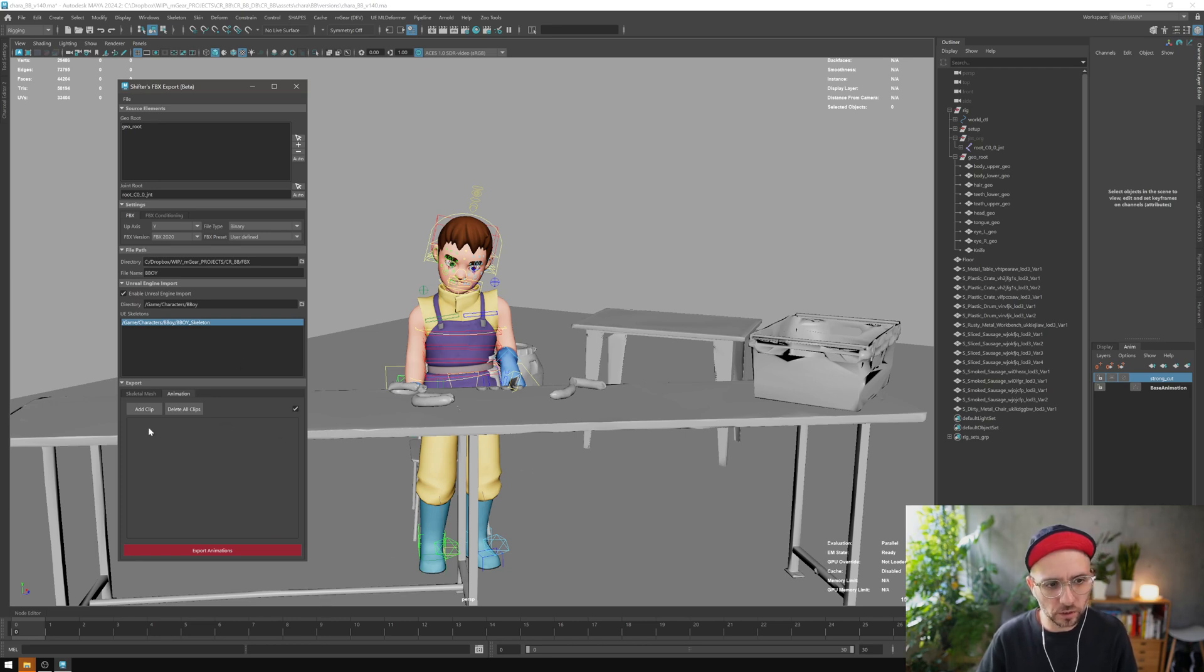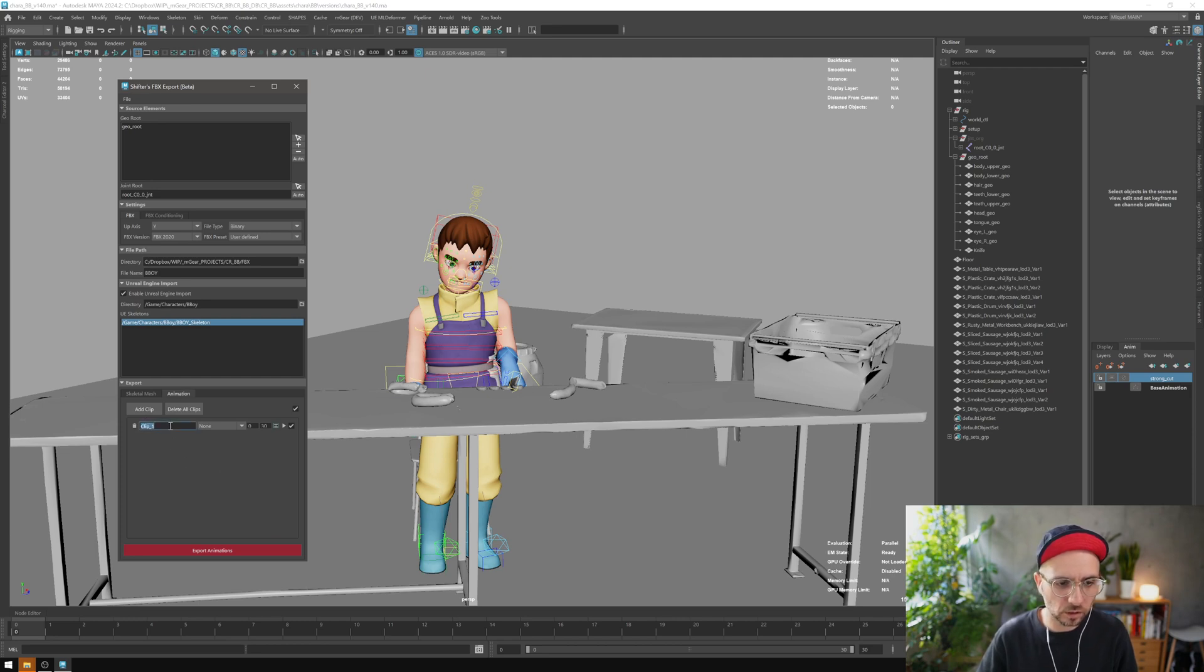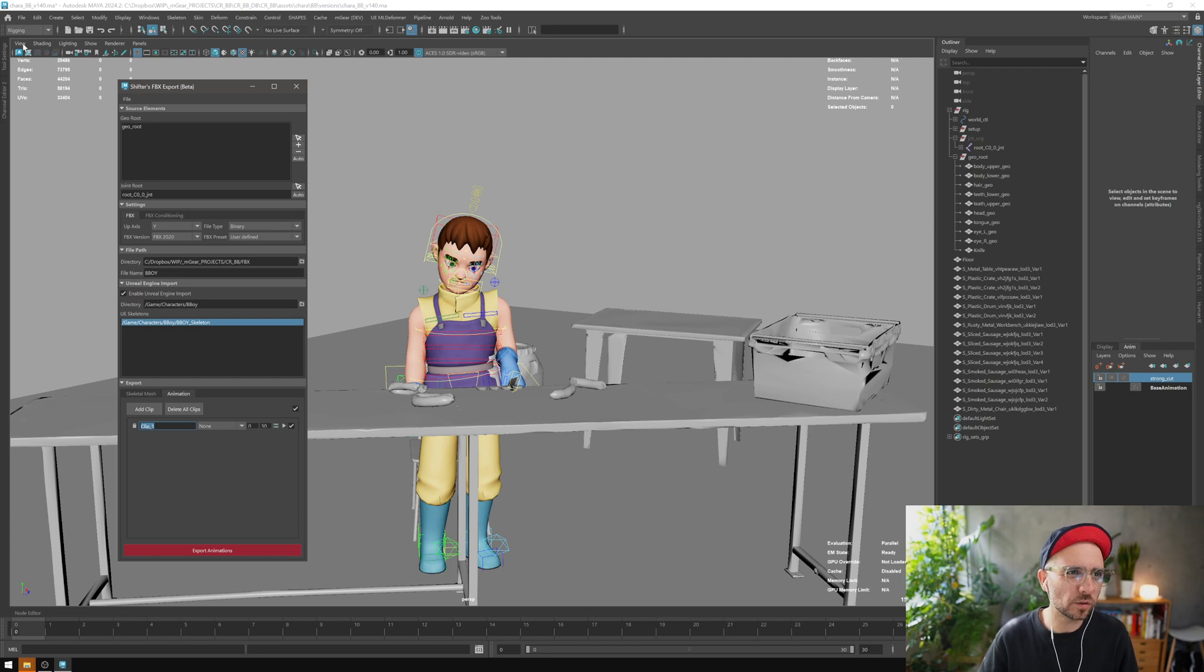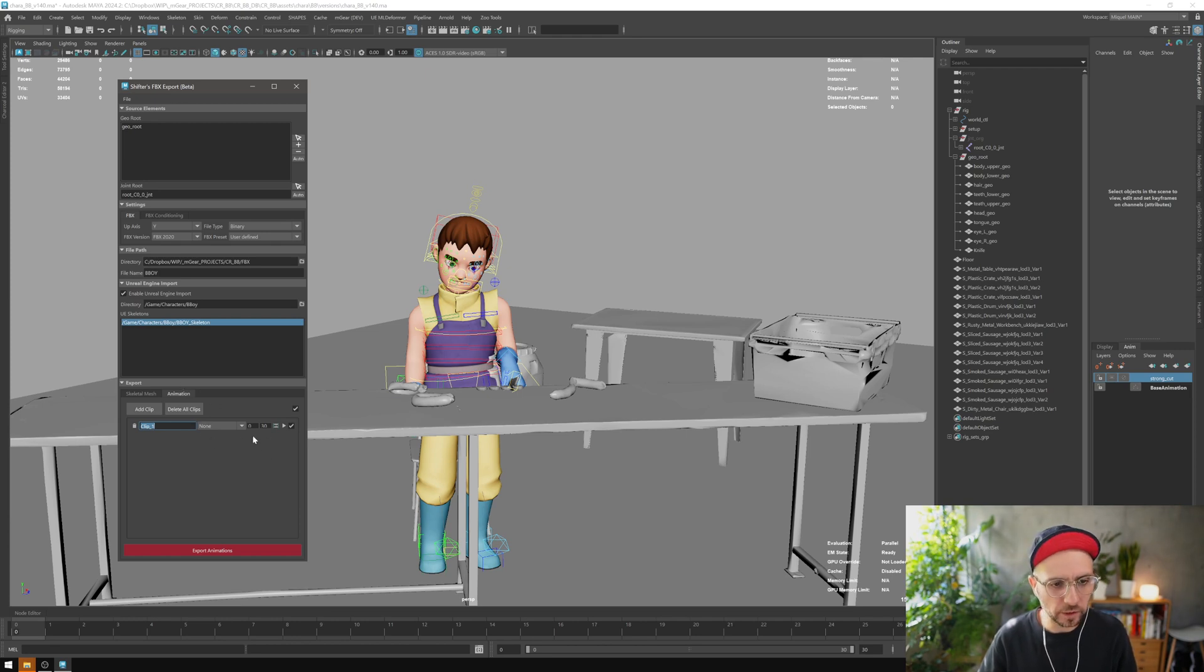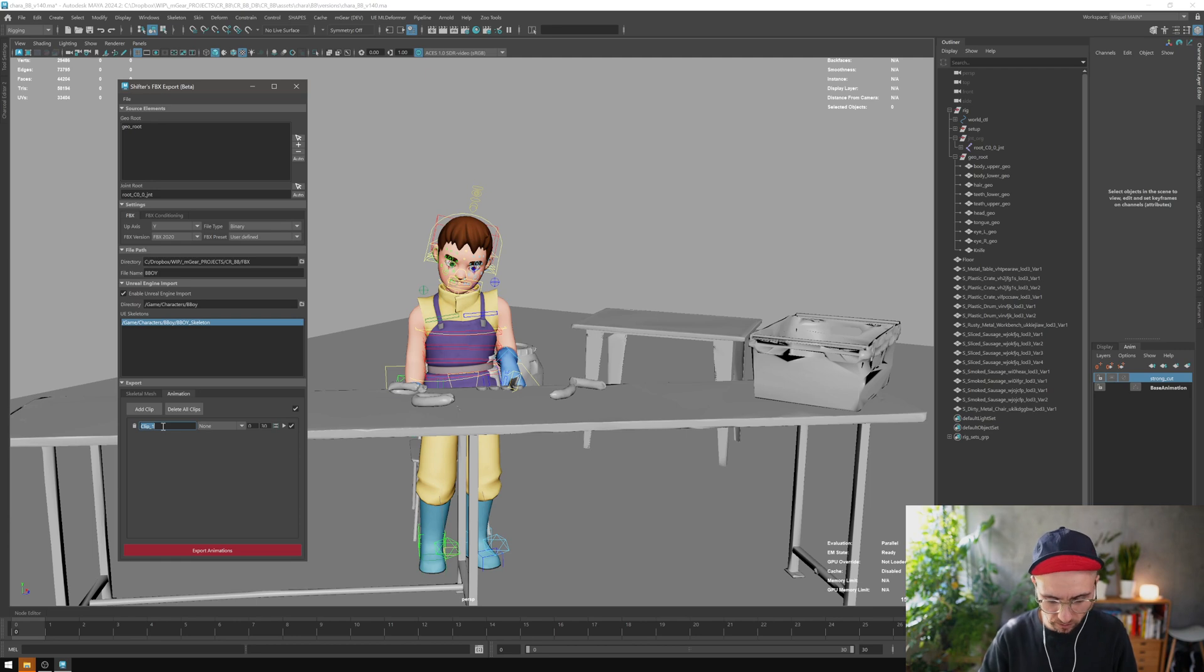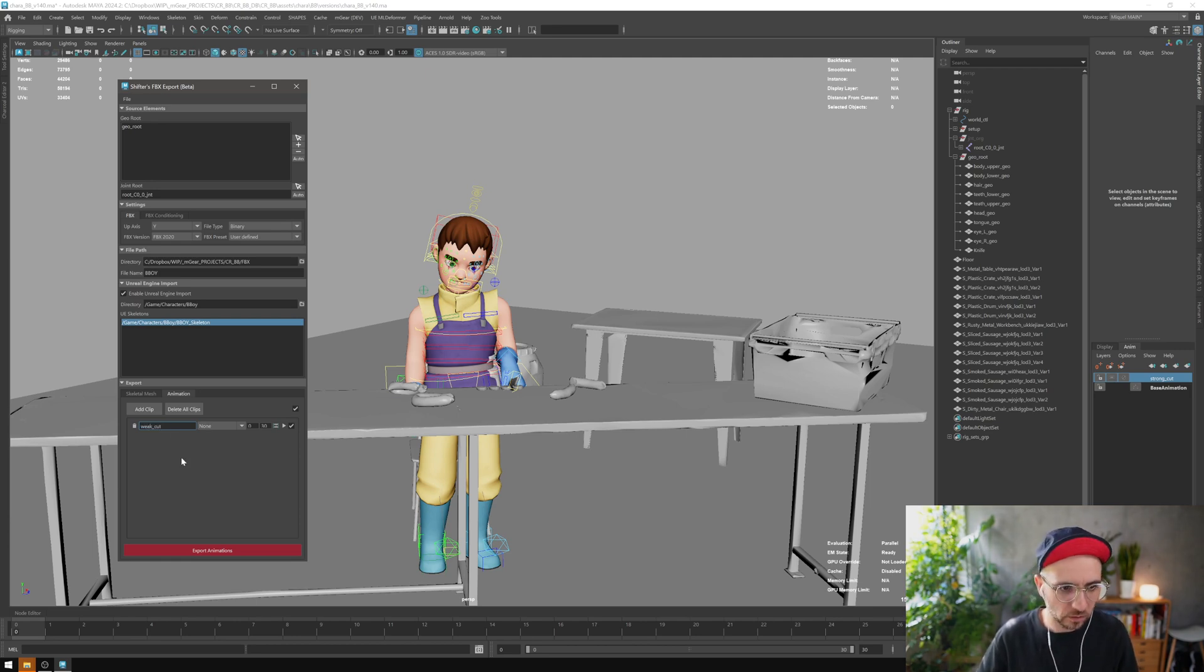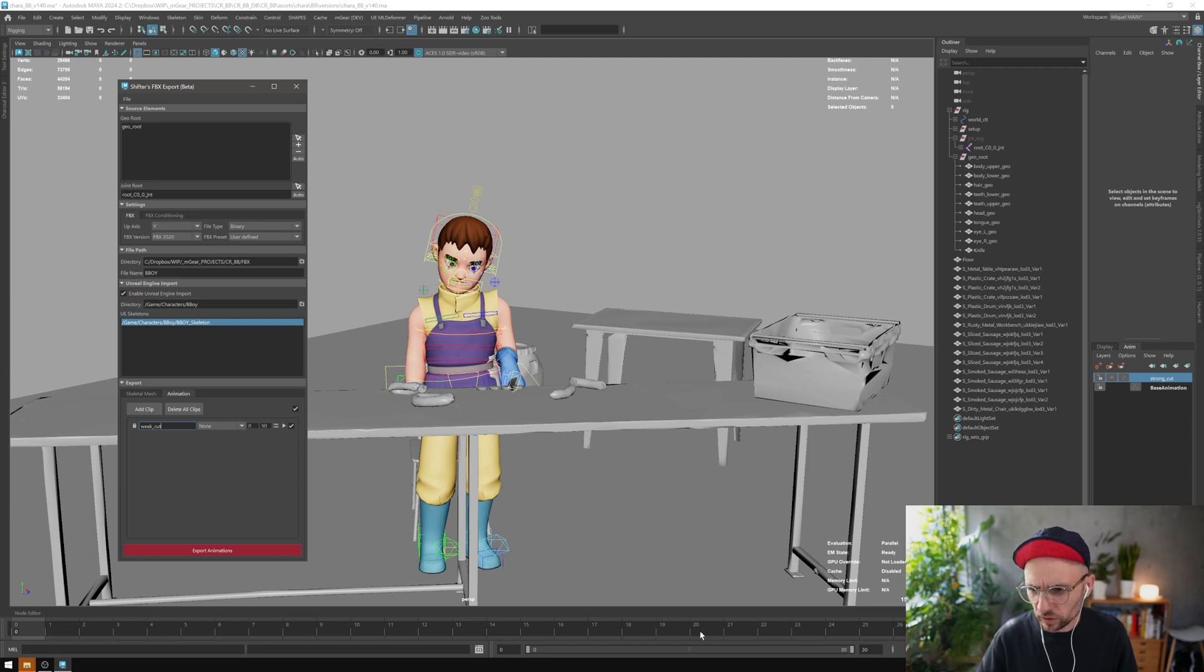The first thing we want to do is add a clip. The clip will have a name. This is very similar to what you have on the game exporter, but with added layer capabilities. This is going to be weak cut, let's call it that. The frame range is going to be from 0 to 30.